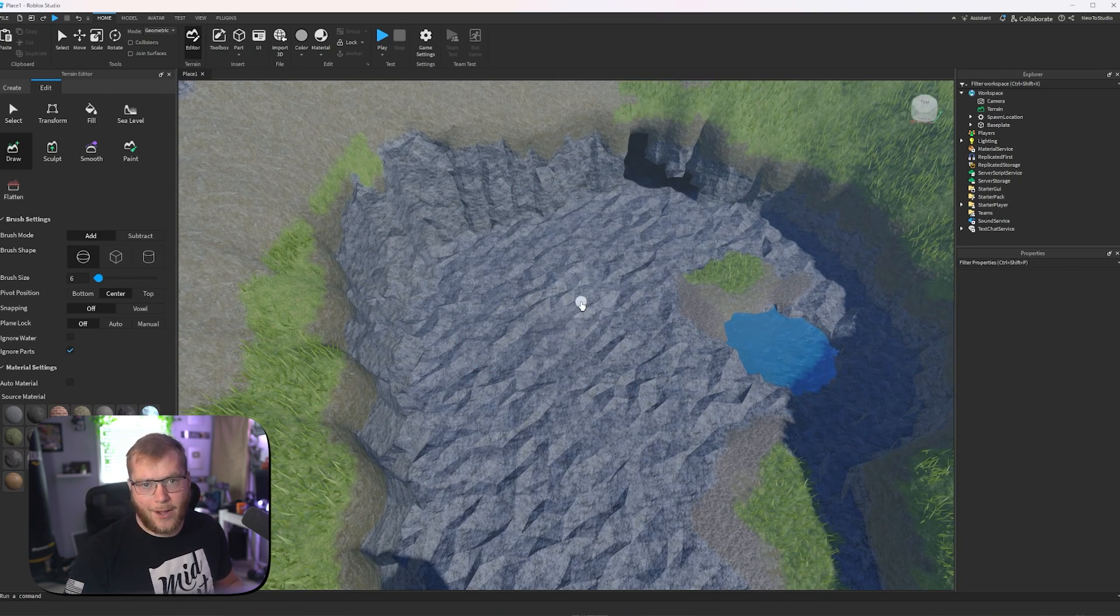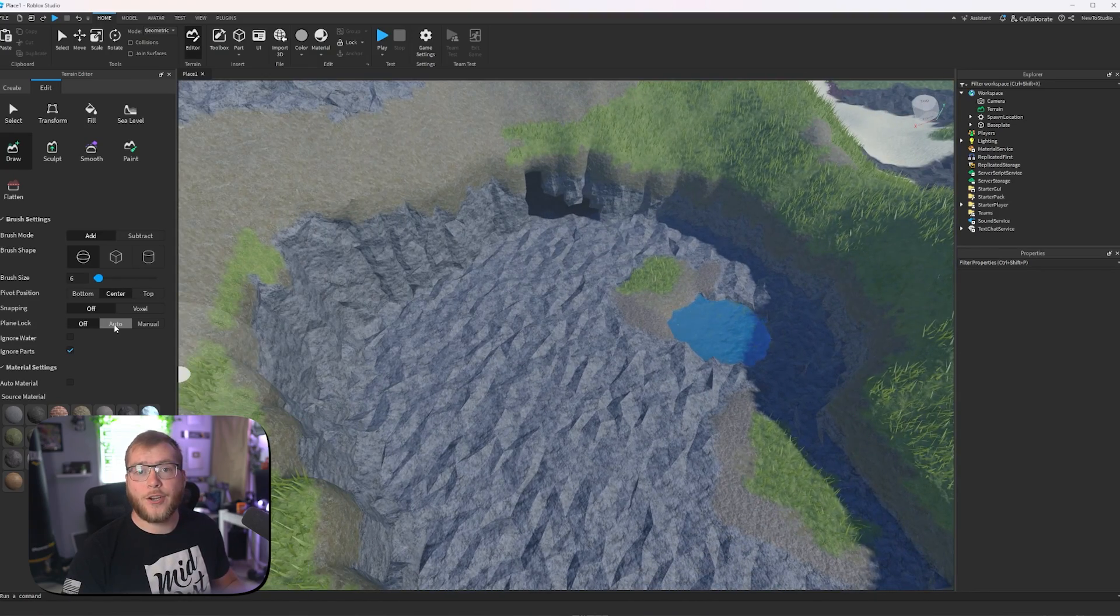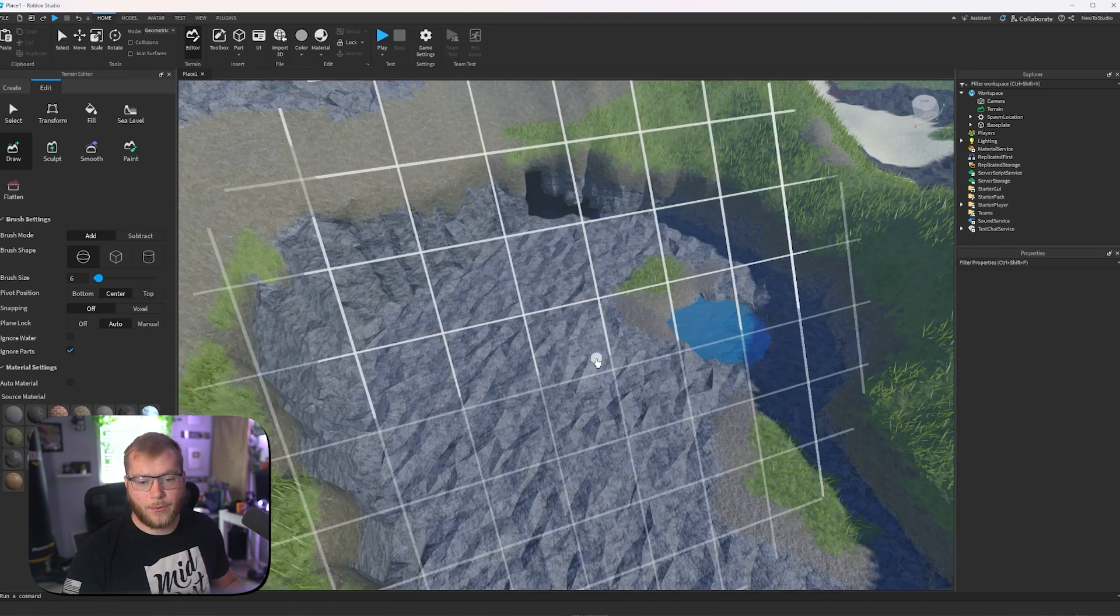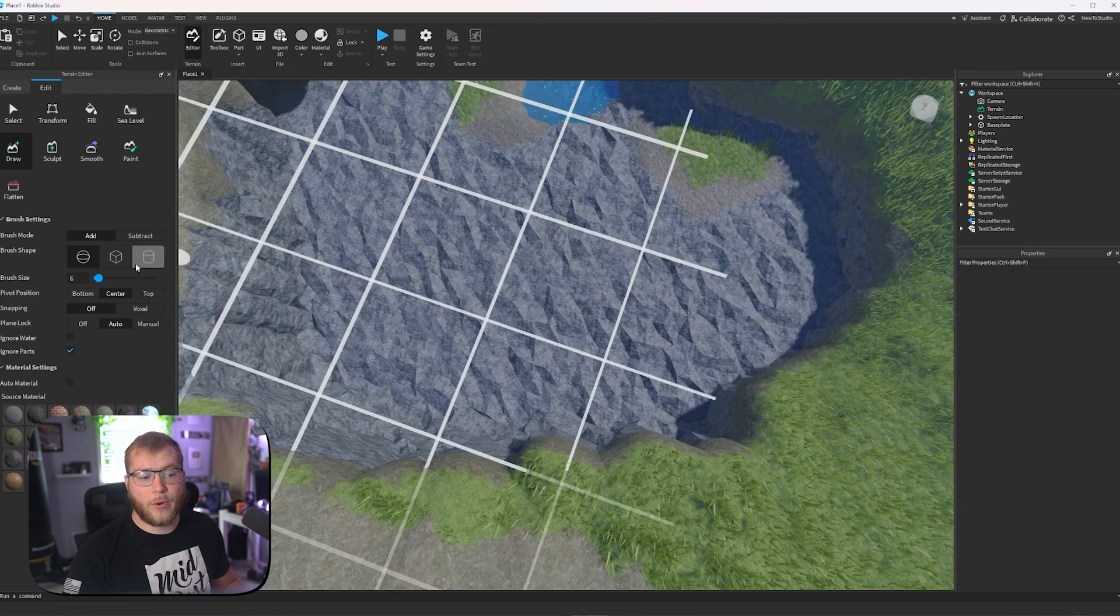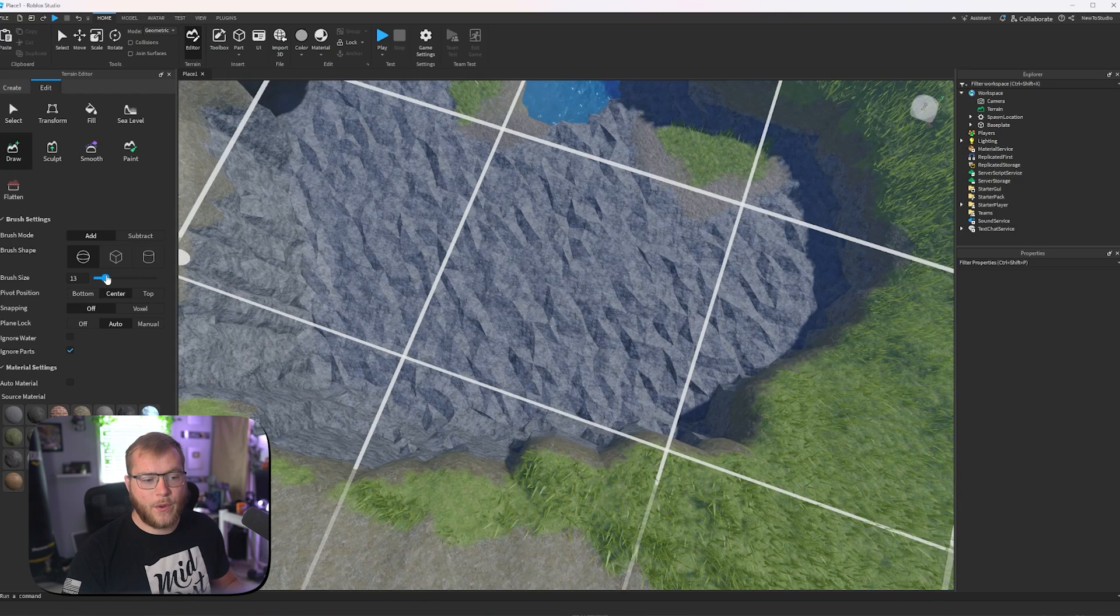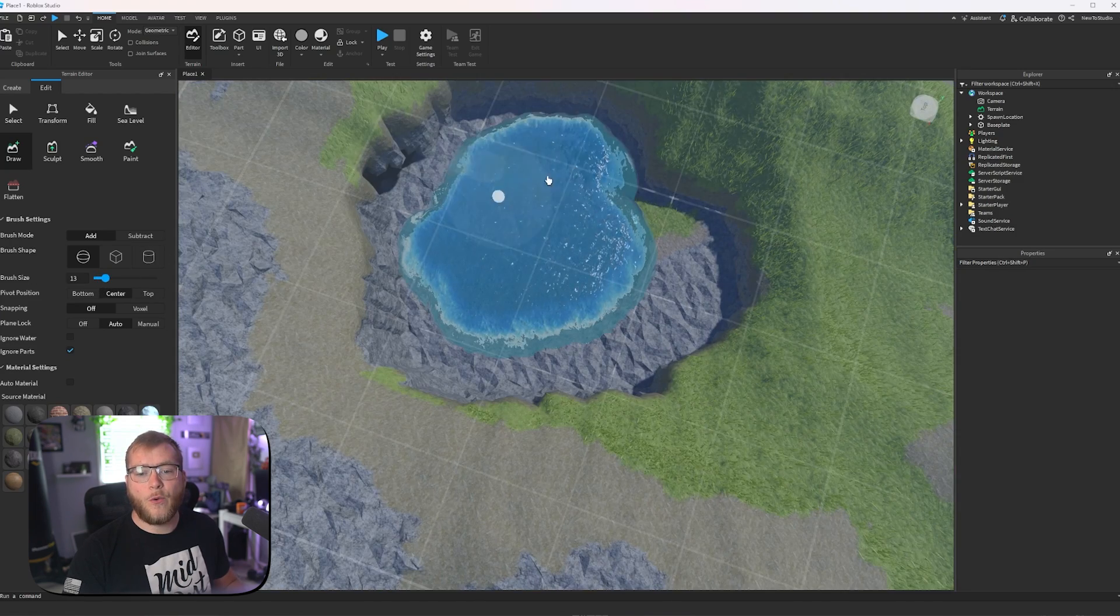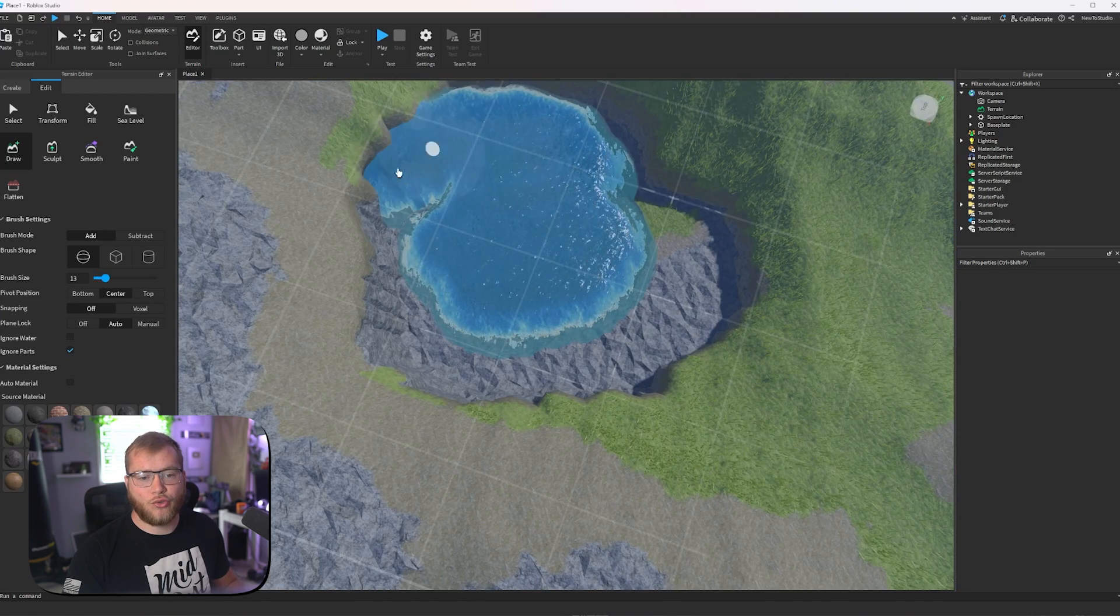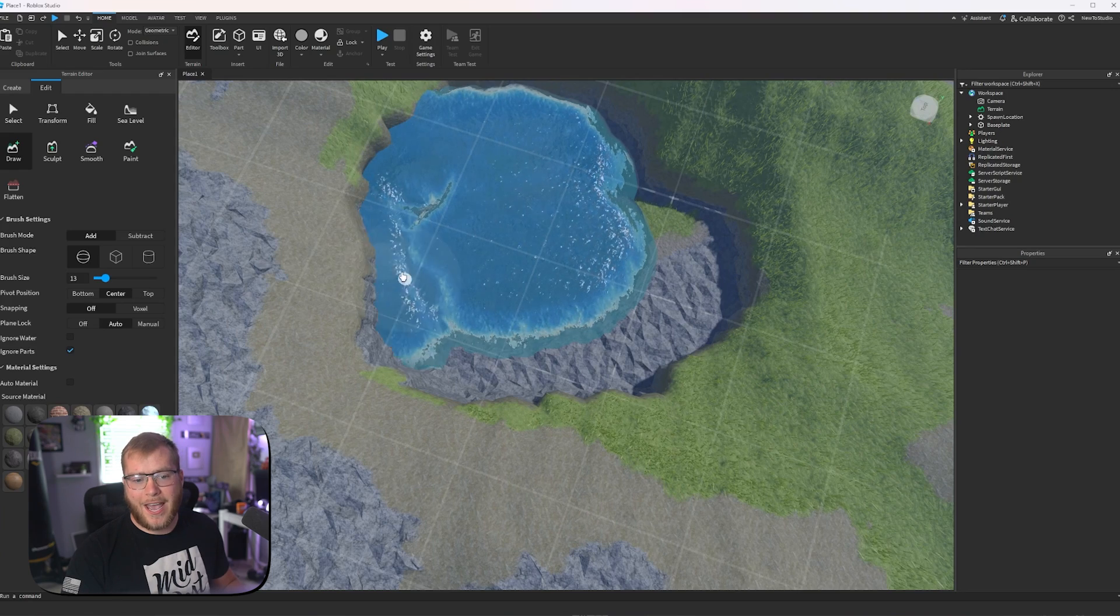Another thing that will really help when you're drawing stuff is turning plane lock to auto. This way we can lock where we're looking. Let's say we make this a little bit bigger, and now we can't draw on the terrain edges.